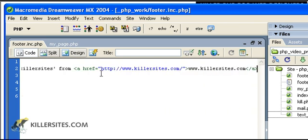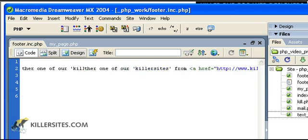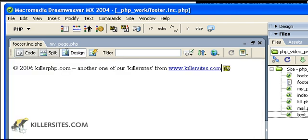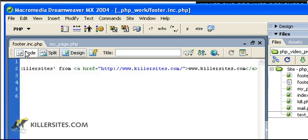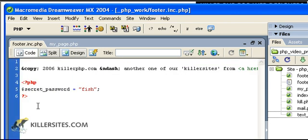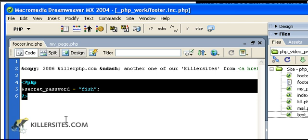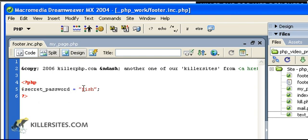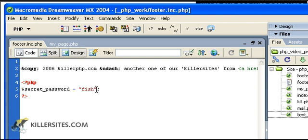And some HTML. It's simply a footer that would appear on the bottom of the page. In this case, this is the actual footer that I use in the killerphp.com website. I've included something a little extra here. I've actually included some PHP code in our file and I basically created a variable and given it a value of fish, which is a text string of course.